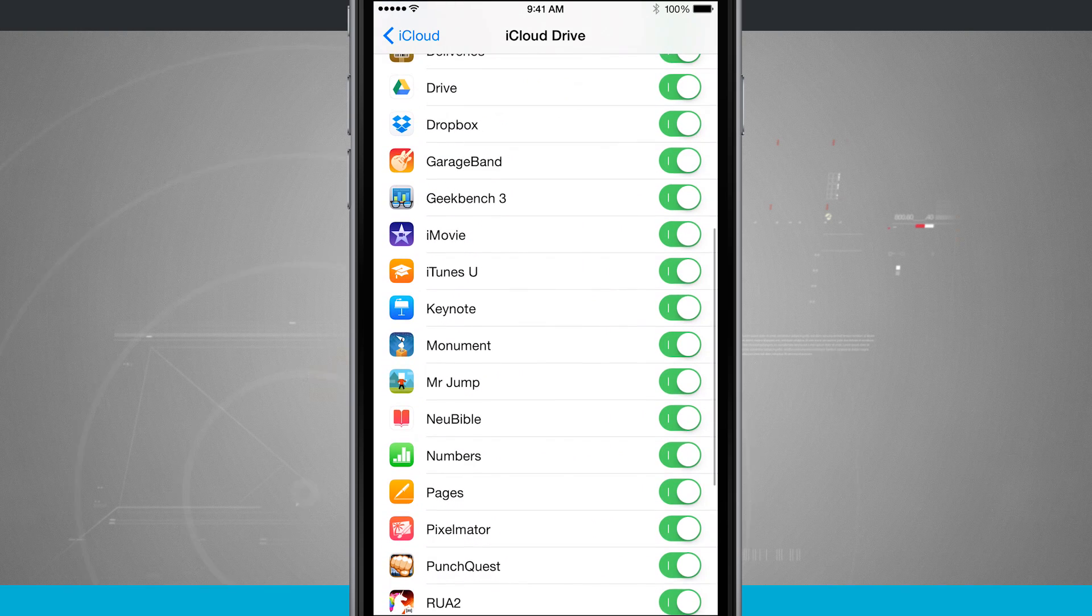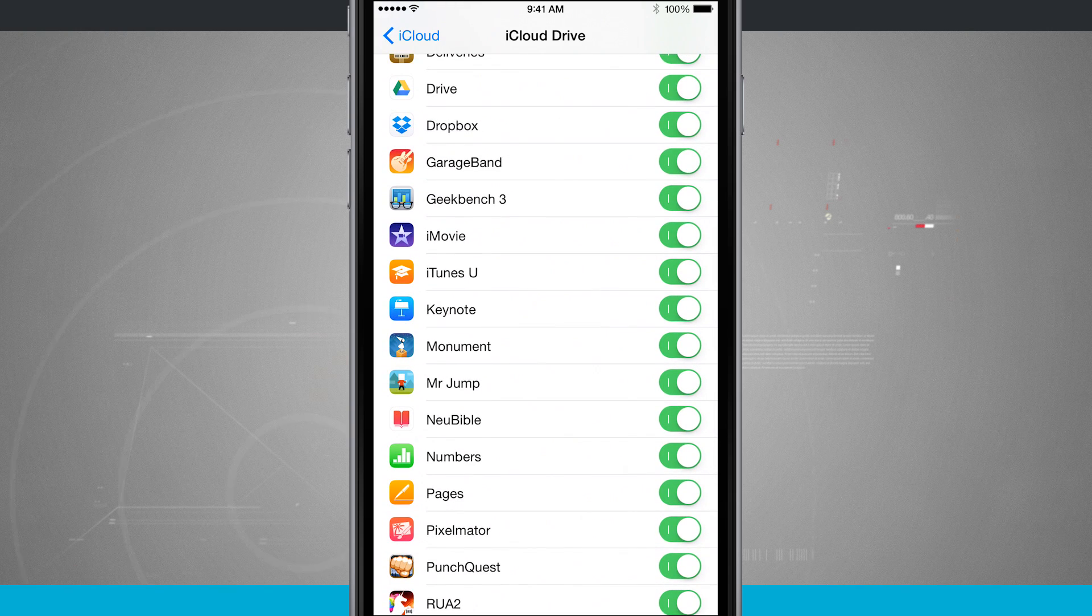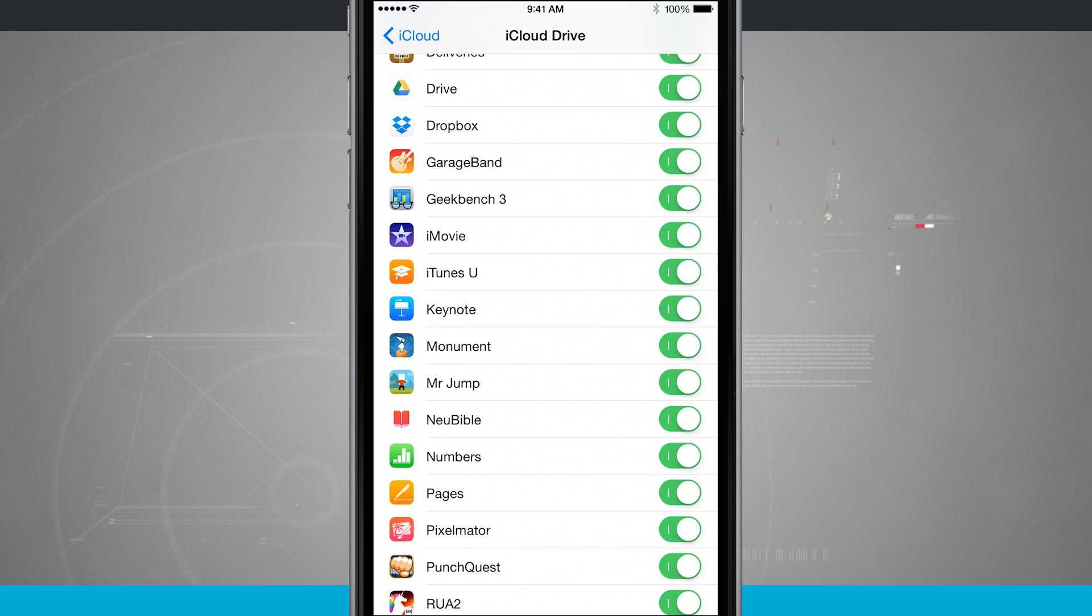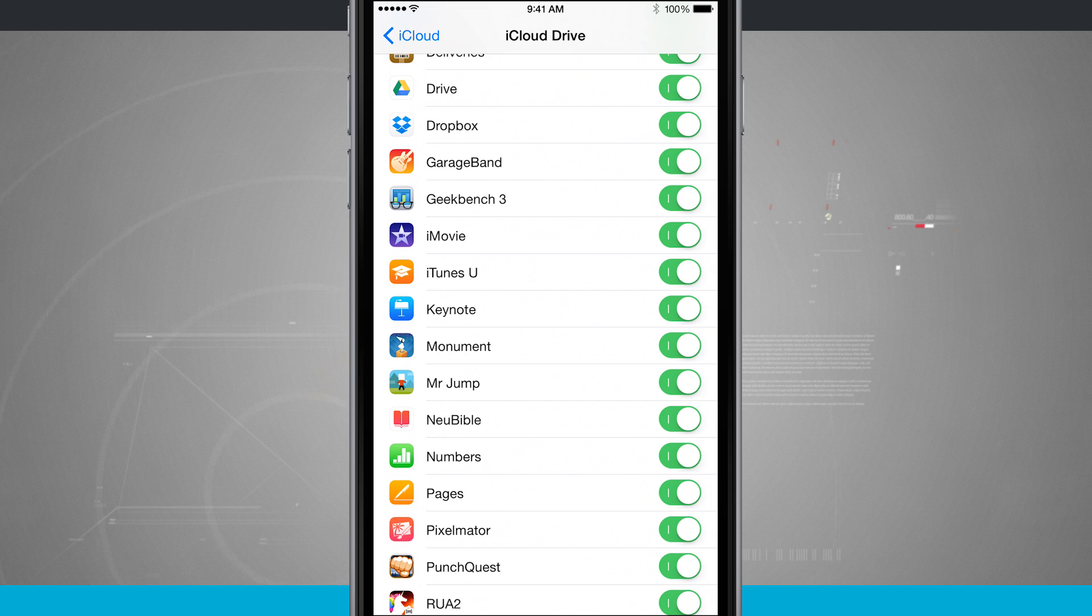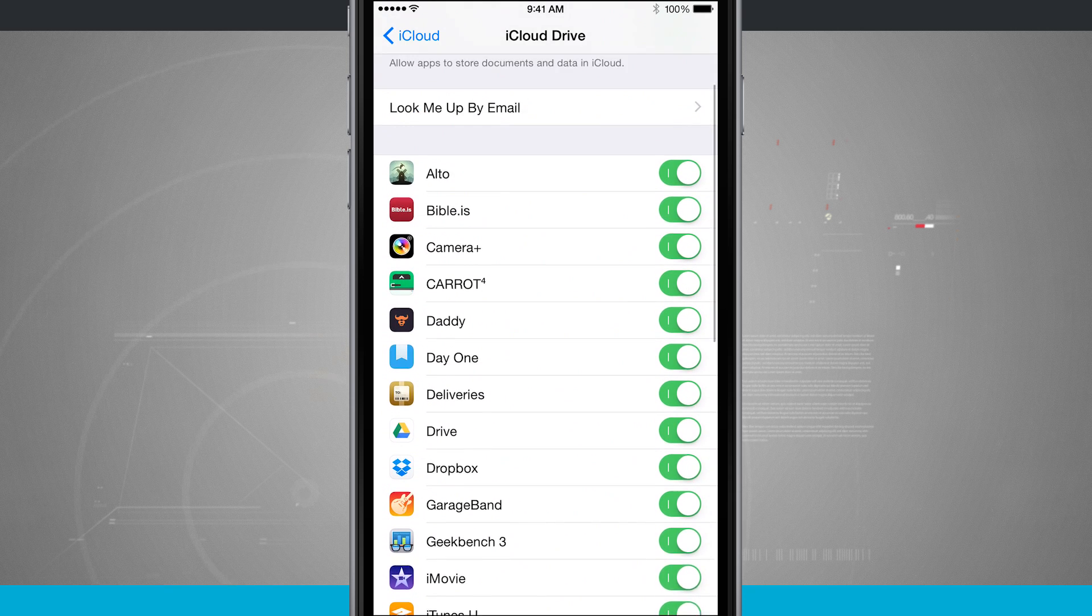And then if you don't want applications using iCloud, all you have to do is toggle them off over here on the right-hand side of the screen.